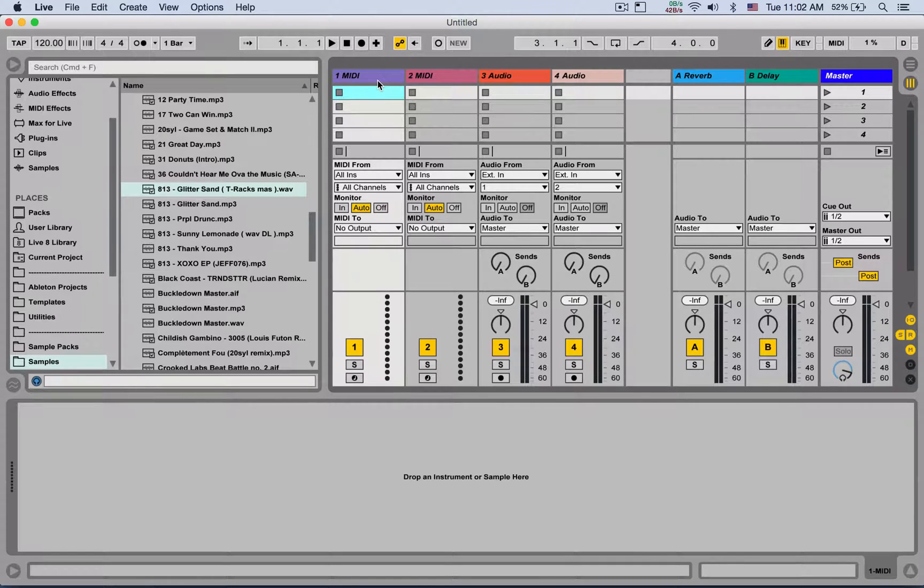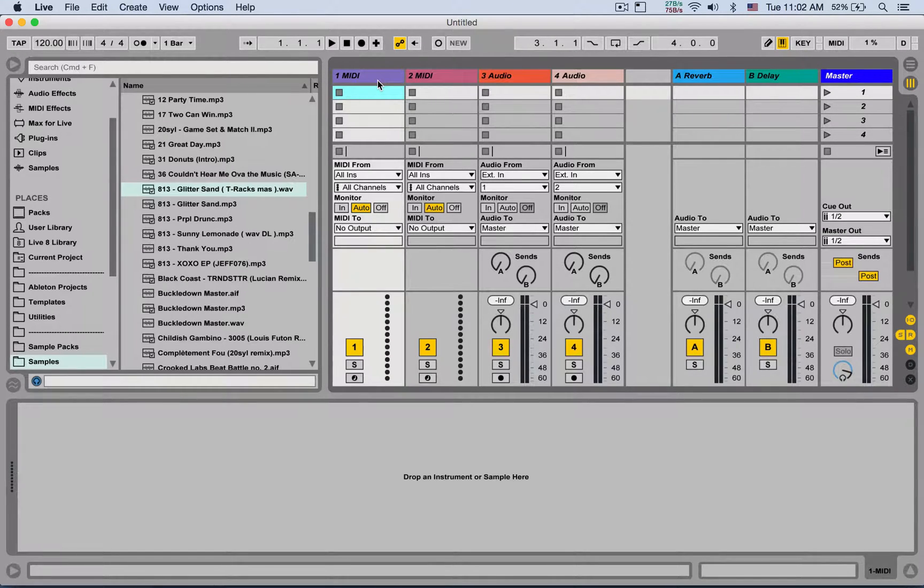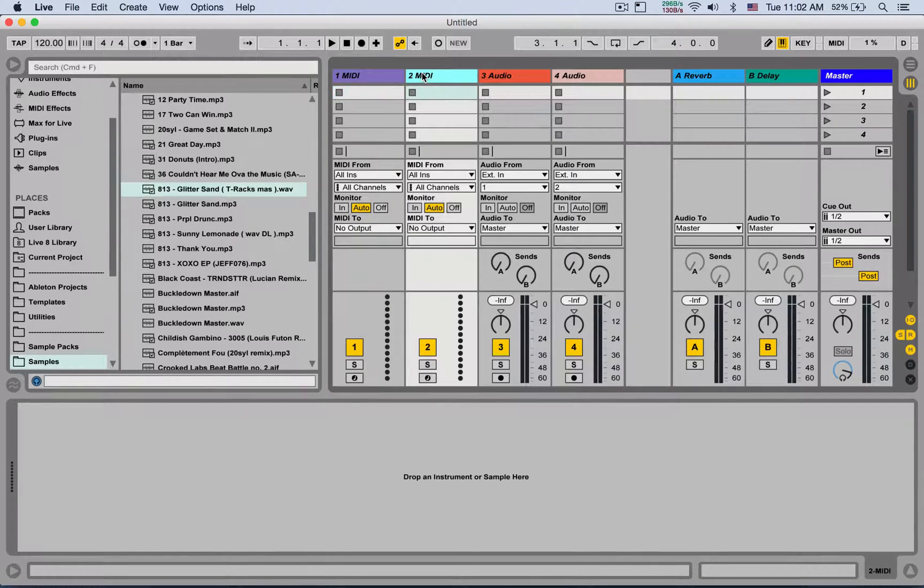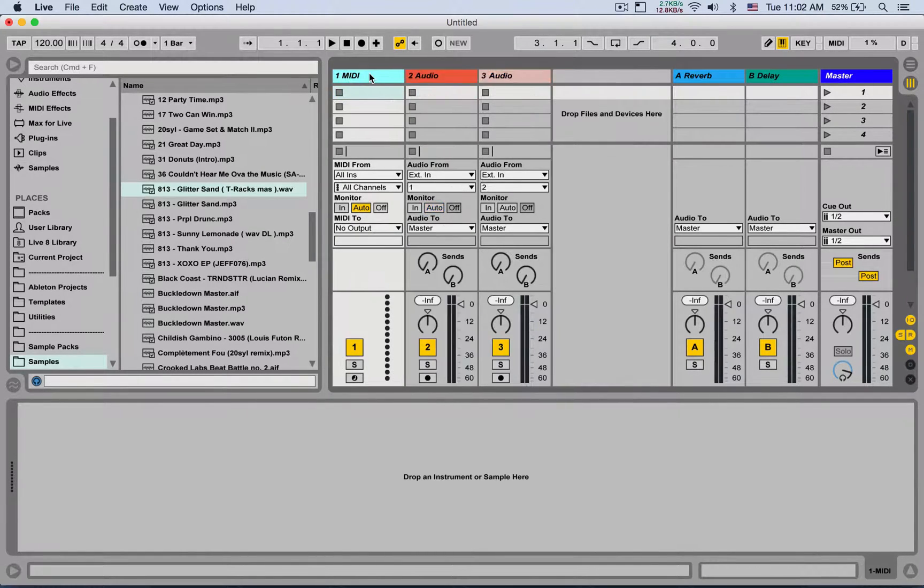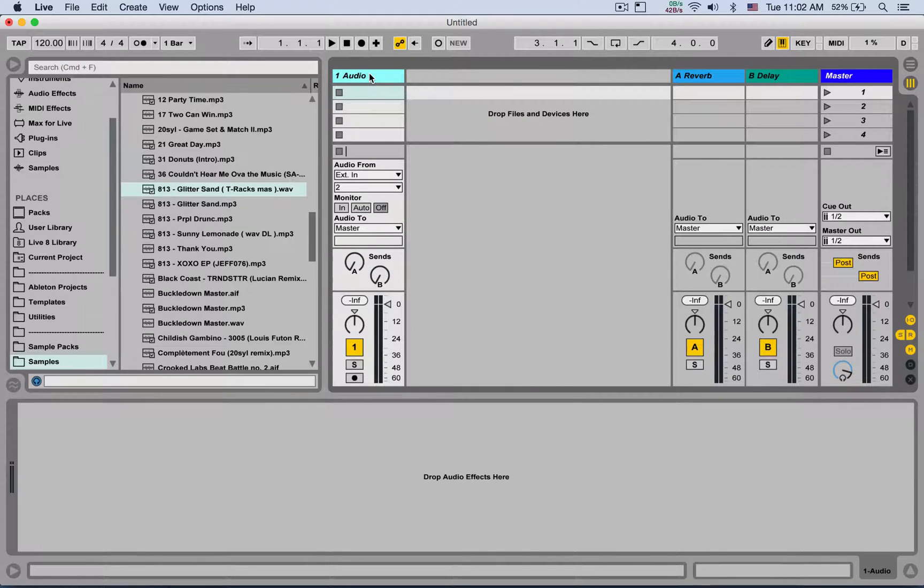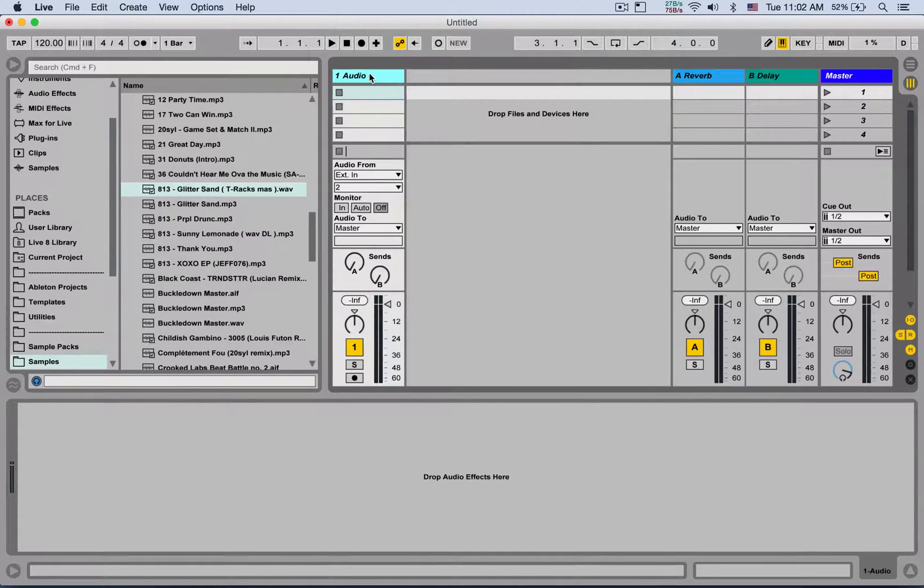Now there are some Max4Live devices that allow you to do this, but let's see a workaround using only Ableton Live. You can do this to anything from drum racks, instruments, samplers, anything you want to play and have it quantized in real-time.